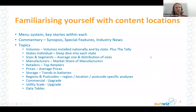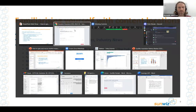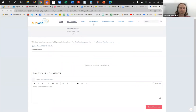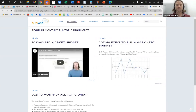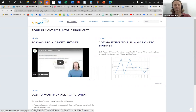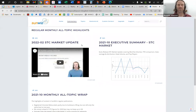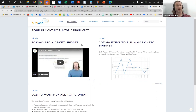Next, familiarising yourself with the content locations. I'm going to run through the menu system and the key stories within each. Firstly, Commentary is a useful one. If you go to Market Synopsis — note that you can click on any of these links at the top to get the holistic view — this is where you'll see videos of people running through the most interesting and salient points from the most recent market update. So that can be your quick five-minute market refresh. I can go into more explanatory detail or start interacting with charts on the screen for you.